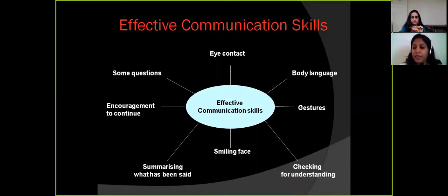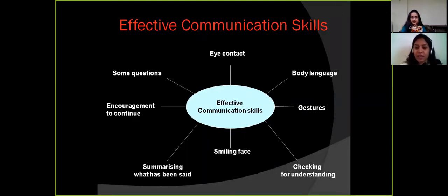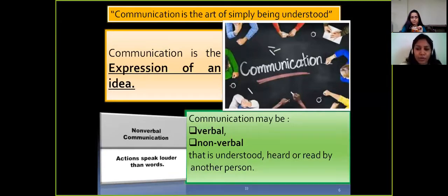When we say communication, we have to make it effective. If I'm telling you something and you're not able to understand, the communication is not good. Just speaking is not enough — maintaining body language, maintaining eye contact, and having a smile are all very important. You need to know the right gestures as well as the right postures. Together, everything makes communication effective.